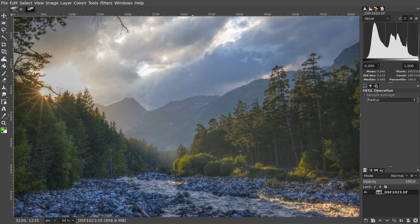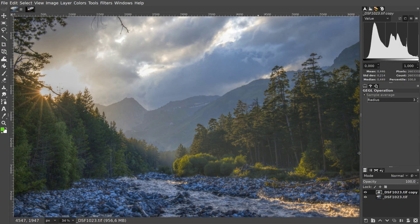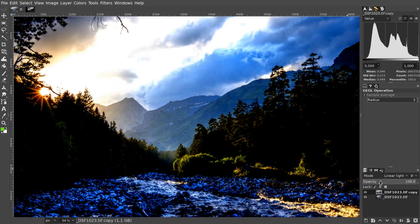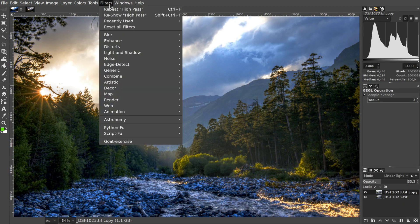Supposing you want to boost details in a photo, one of the common solutions here is using the high-pass filter. Here is how it usually works. You load a photo, duplicate the original layer, and change its mode to something like linear light.